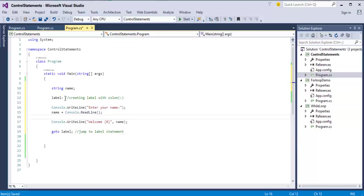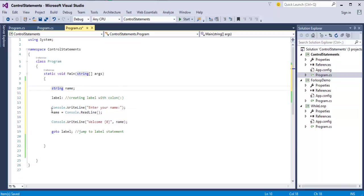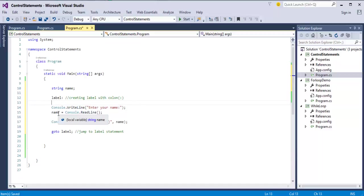First what I have done is, I have created a string, I have created a variable name and the data type is string. Here I am giving a message to the user telling that enter your name and the name is a string data type.